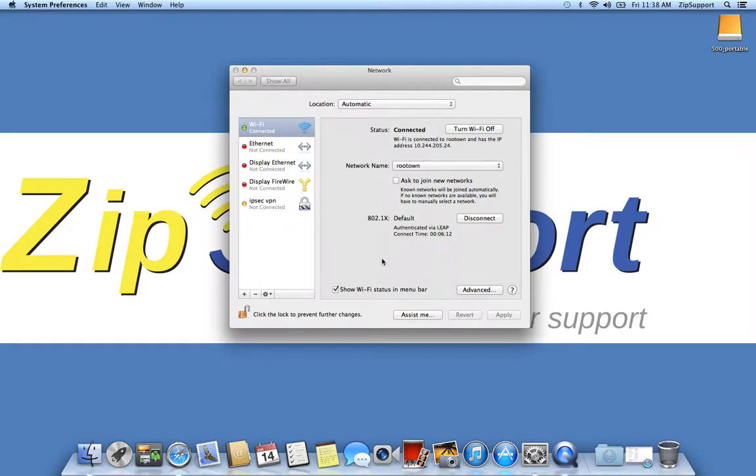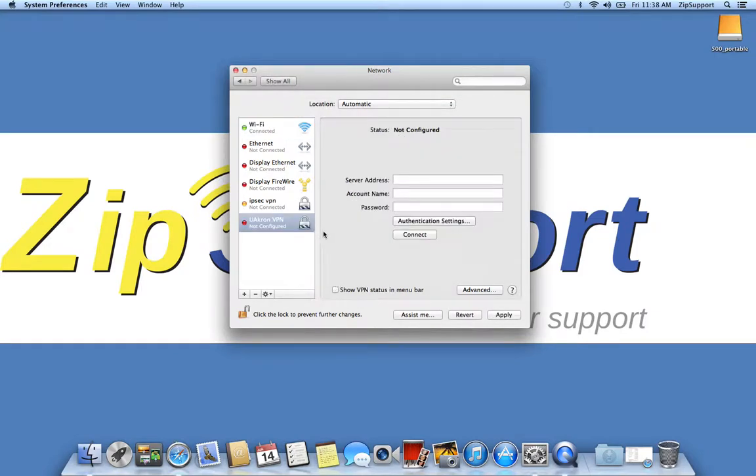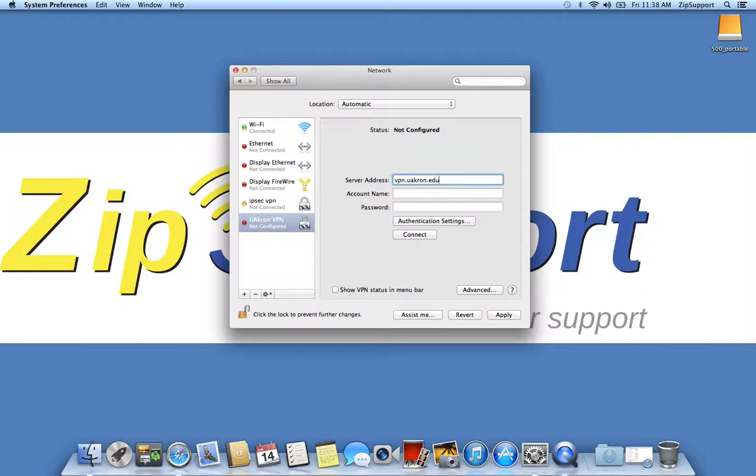After that's done, wait for it to show up here. The server address is VPN dot uacron dot edu. The account name is just your ID. The password is just your password for My Akron.